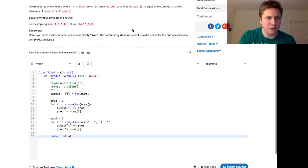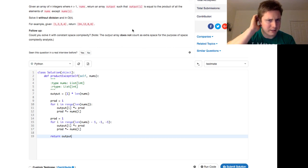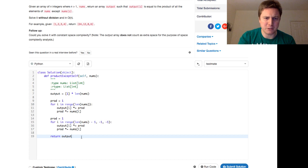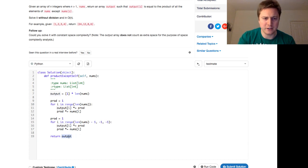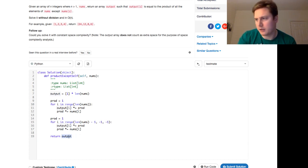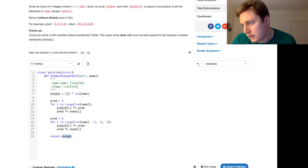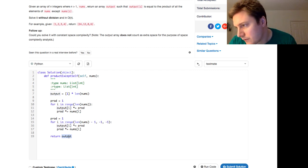But this output array does not count as extra space for the purposes of the space complexity analysis. Really, though, this would be space complexity of linear complexity, right? We're returning an additional array that is also the length of our input.